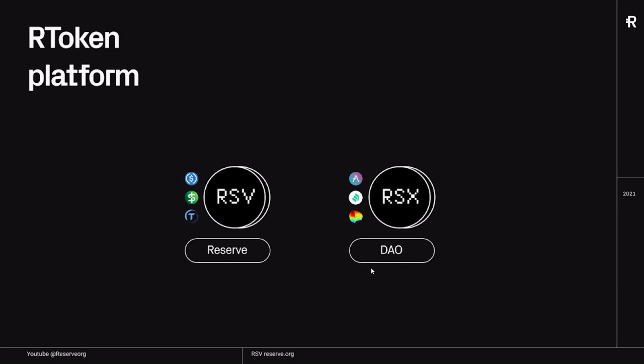The way we're going to market these two stablecoins is RSV is going to be the checking account in the Reserve app, and RSX is going to be the savings account in the Reserve app because it generates some yield.